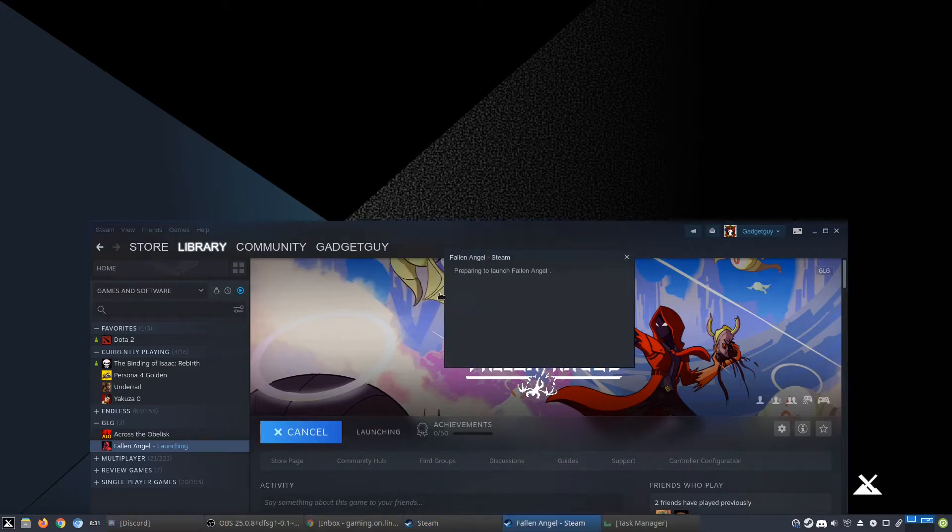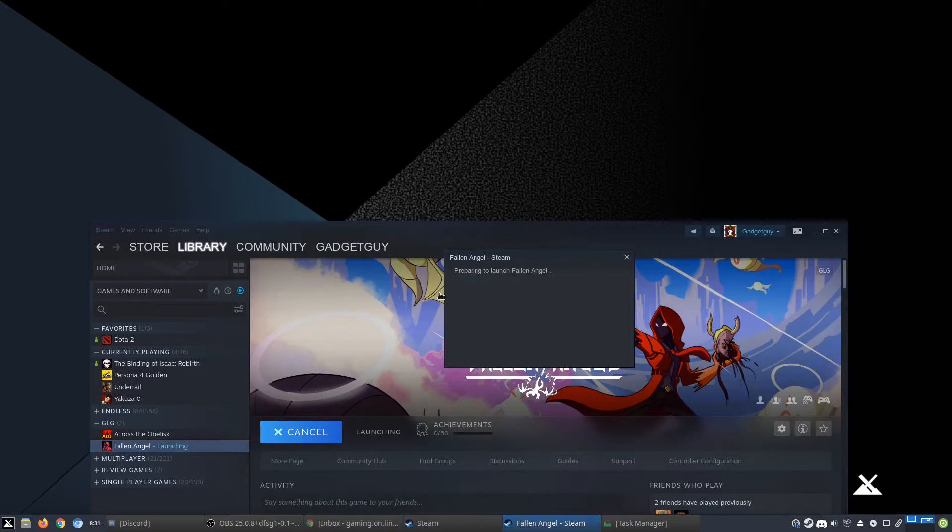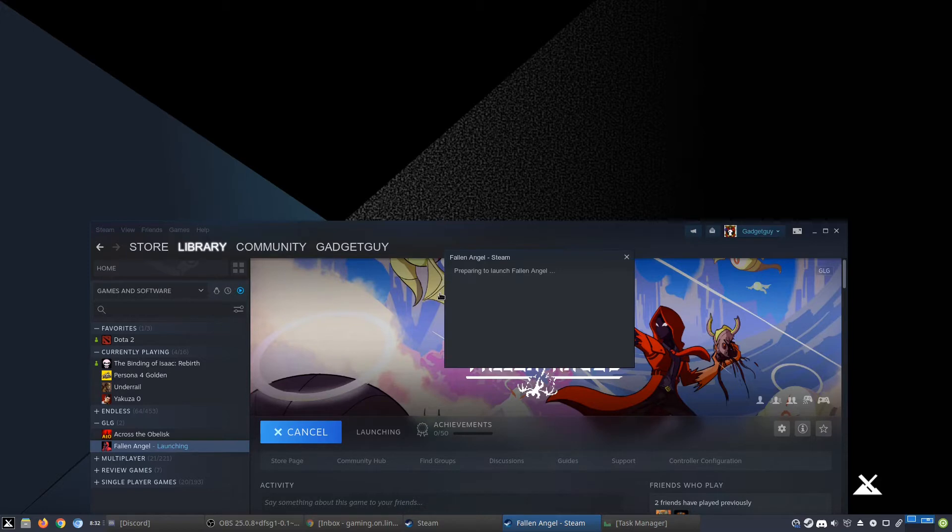Alright, yes, I want to launch the game using Proton. So this game was kindly provided by the developer so that I could show it off to you and that it works on Linux.